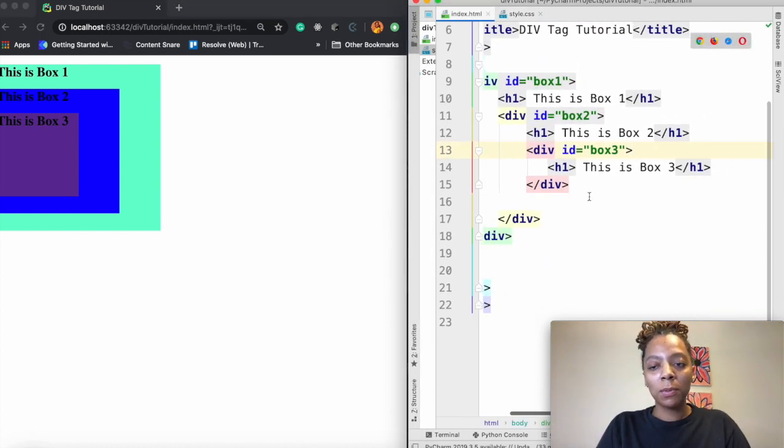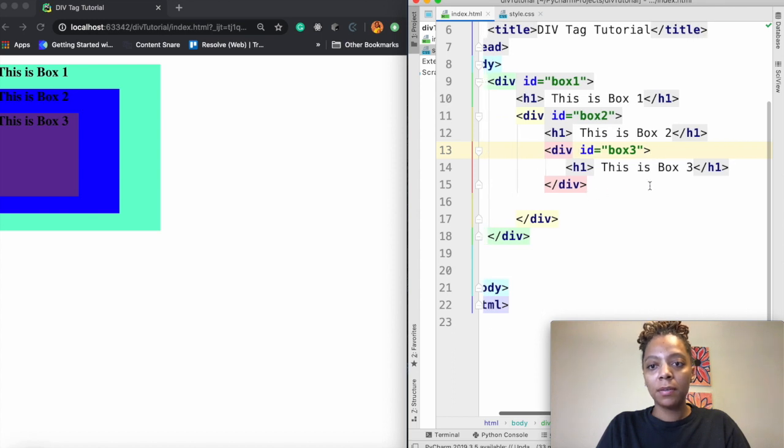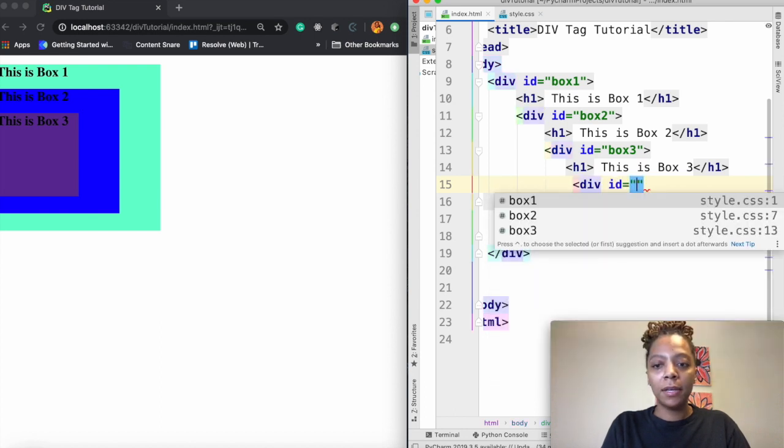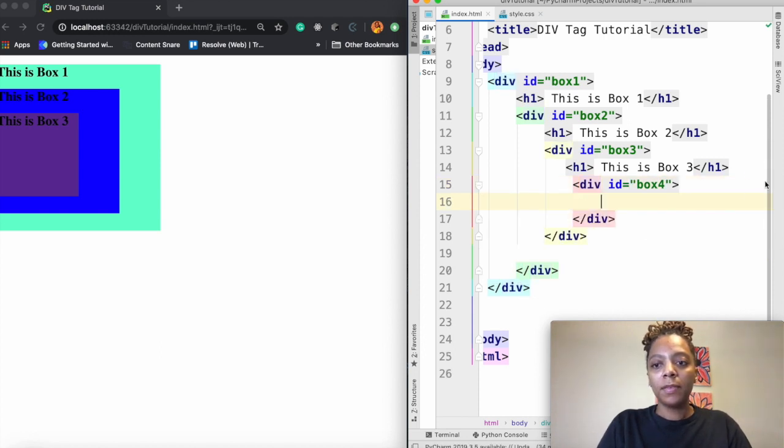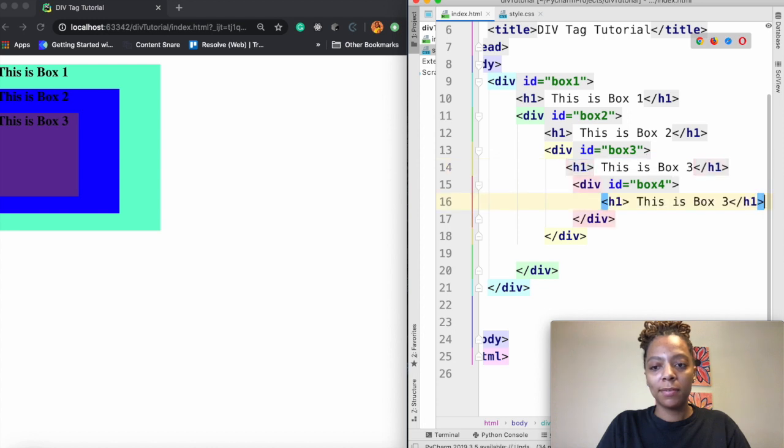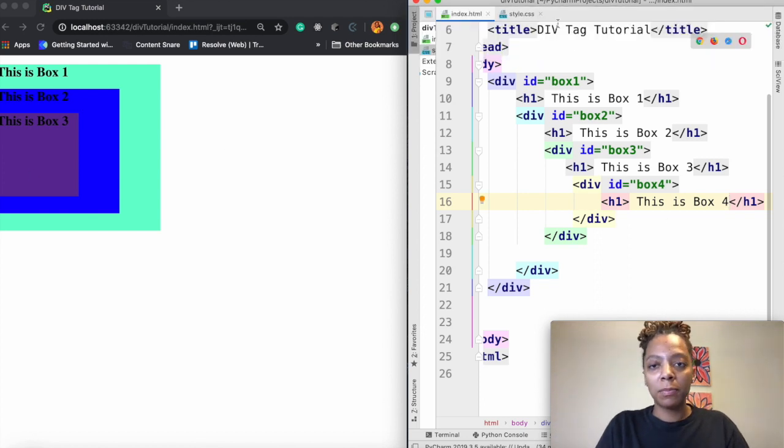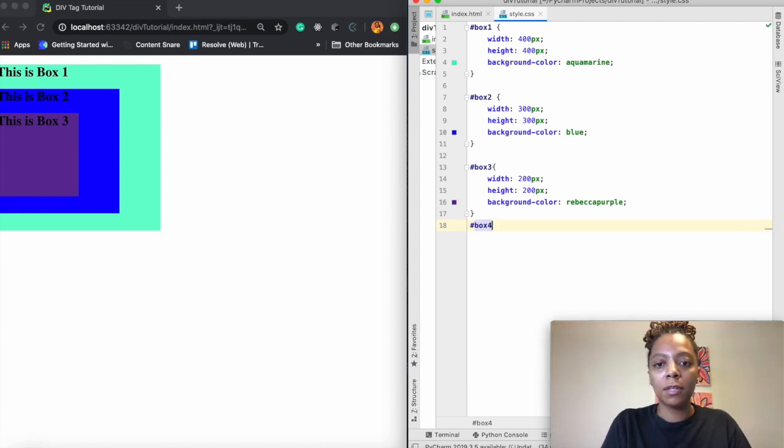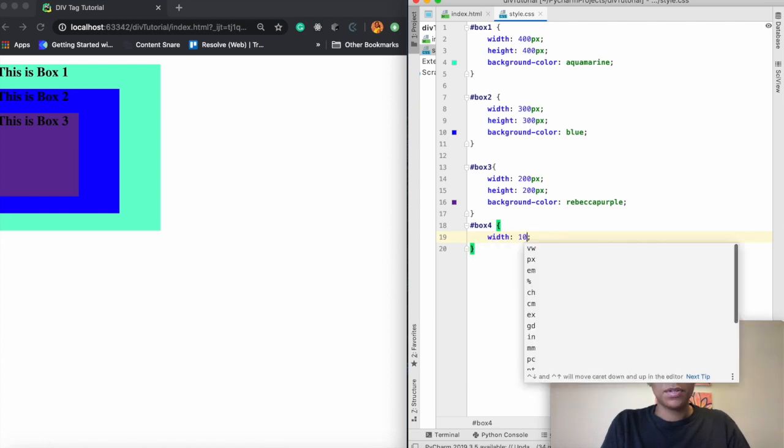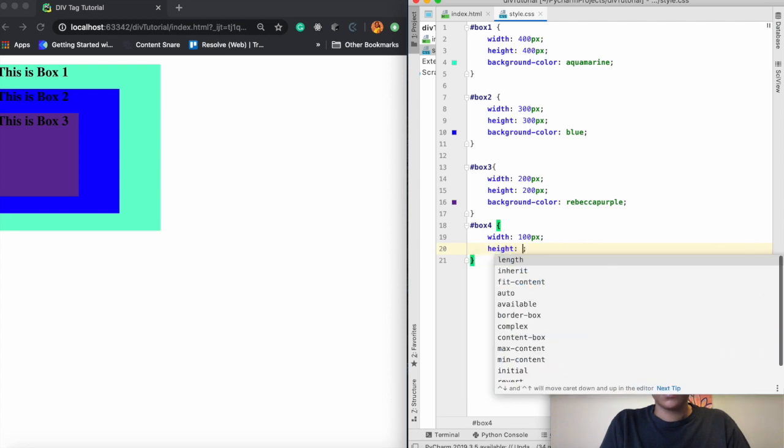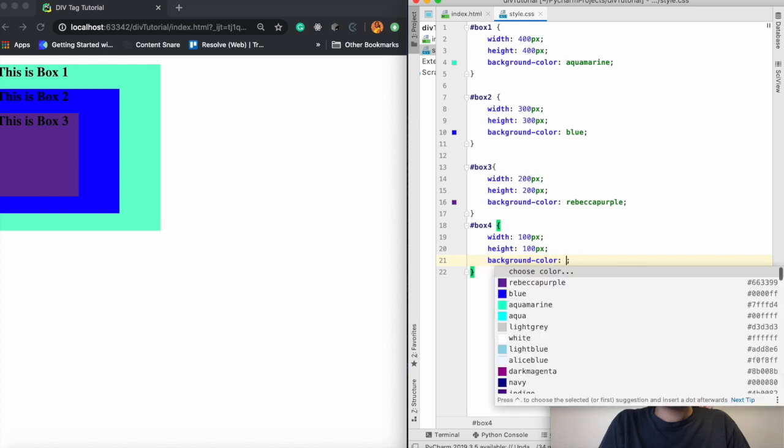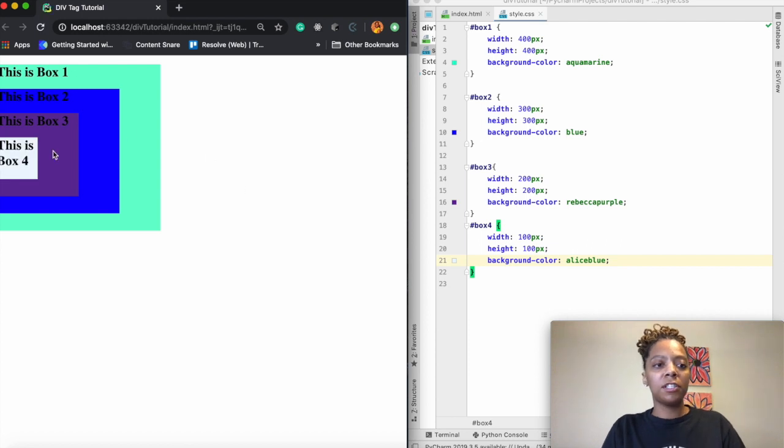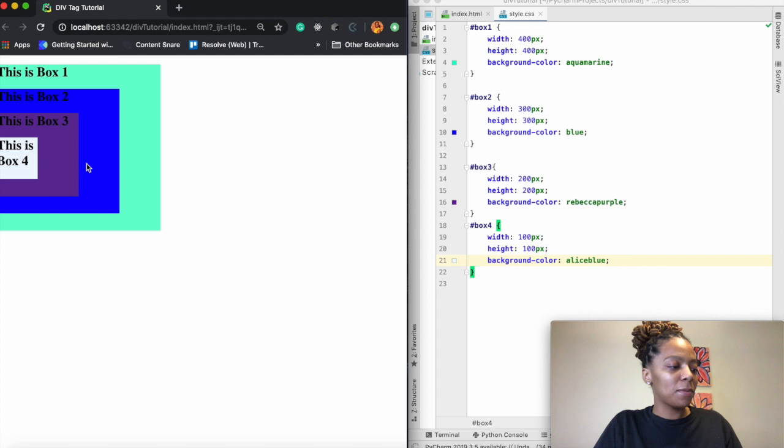All right so let's just do one more so we can kind of see what that'll look like. All right so I'm going to do this again div id so the name of this box is going to be box four. Inside I'm going to put an h1 tag. This is box four. Nothing shows up yet because I need to go add the height and width of the box and then the color that I want. So I'm going to choose box four. I'm going to say width 100 pixels. Height 100 pixels. And then I'm going to choose a new background. Save. Refresh. And now this says this is box four.